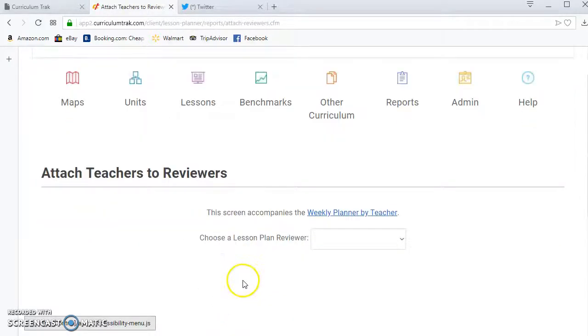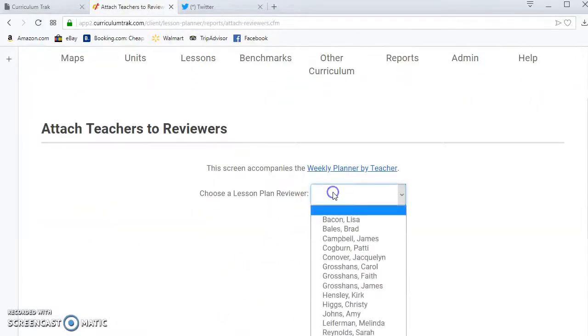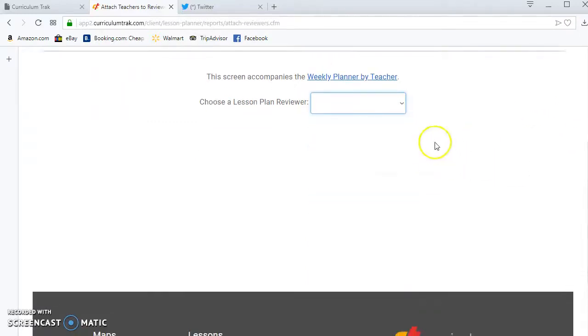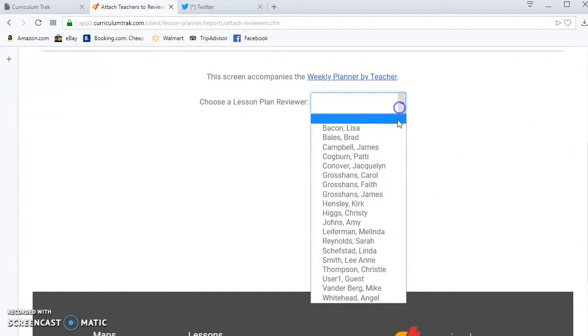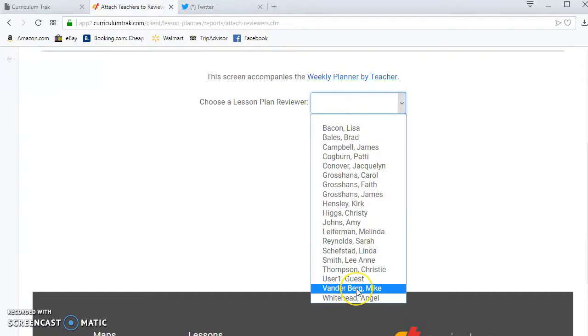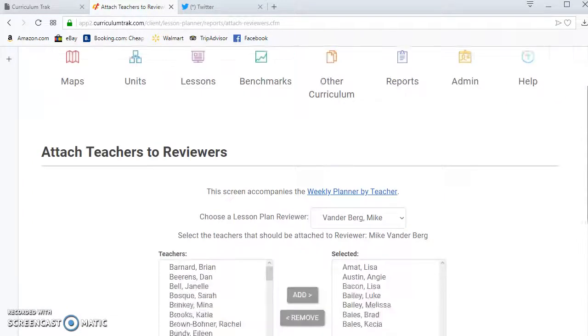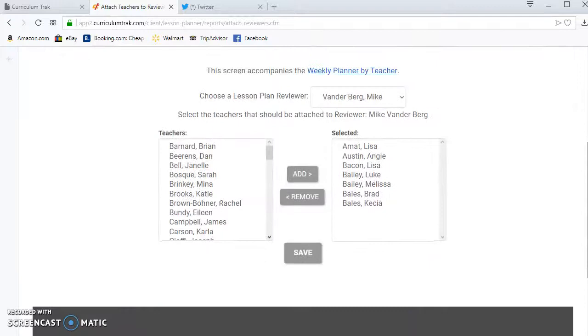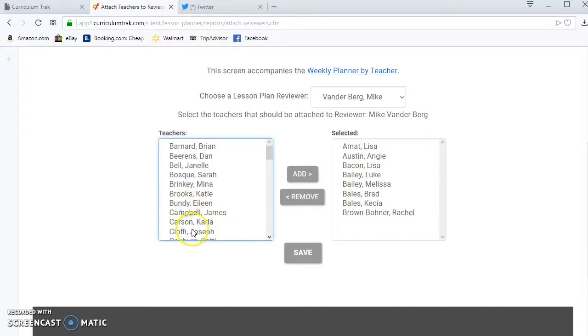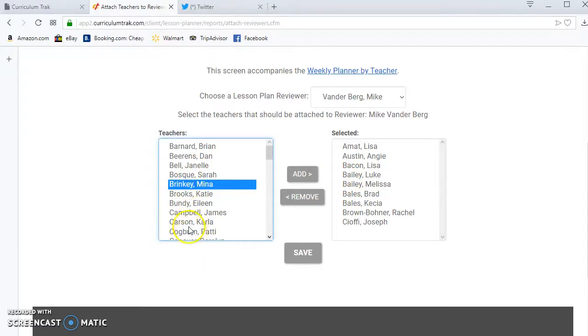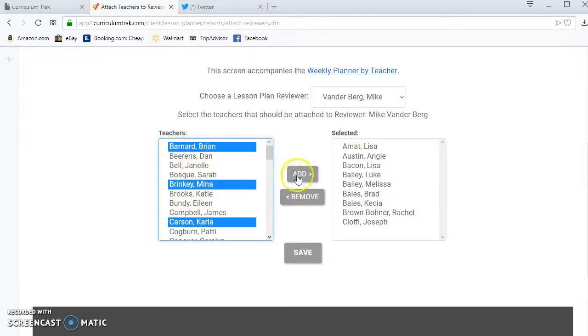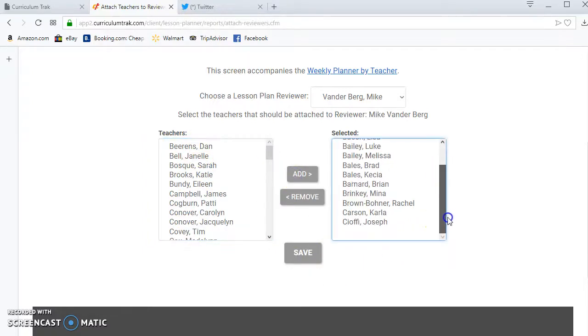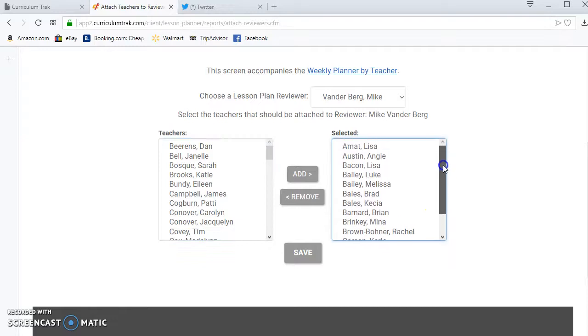So here I set up a reviewer, let me scroll down just a bit here so it doesn't cut off, called Mike Vanderberg. So if I choose Mike Vanderberg I know that he is not an admin in the software but I would like him to be able to see these students. And to add more students you can double click or you can click on the first and last and just hold your control key down to select them. So these are the teachers in the middle school that Mike should be able to see and review.